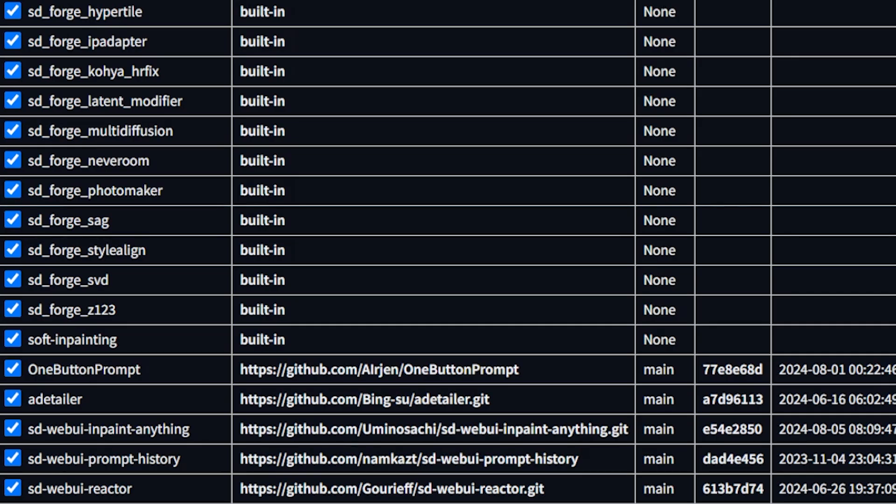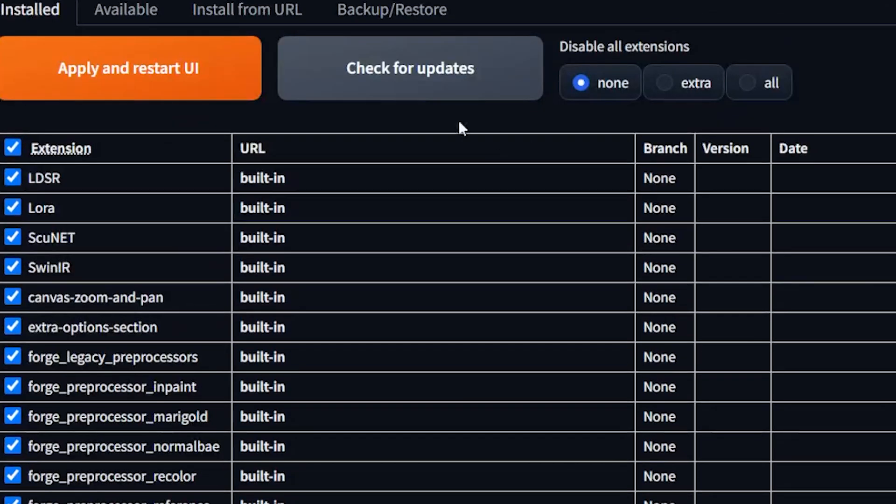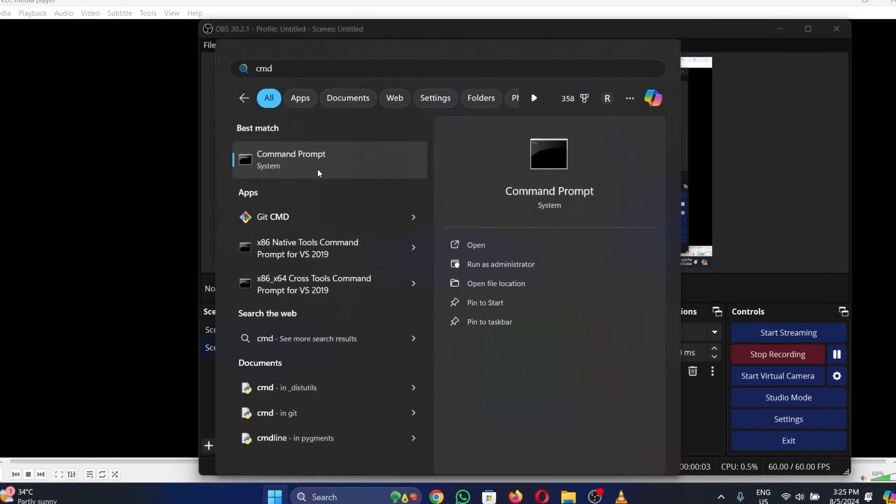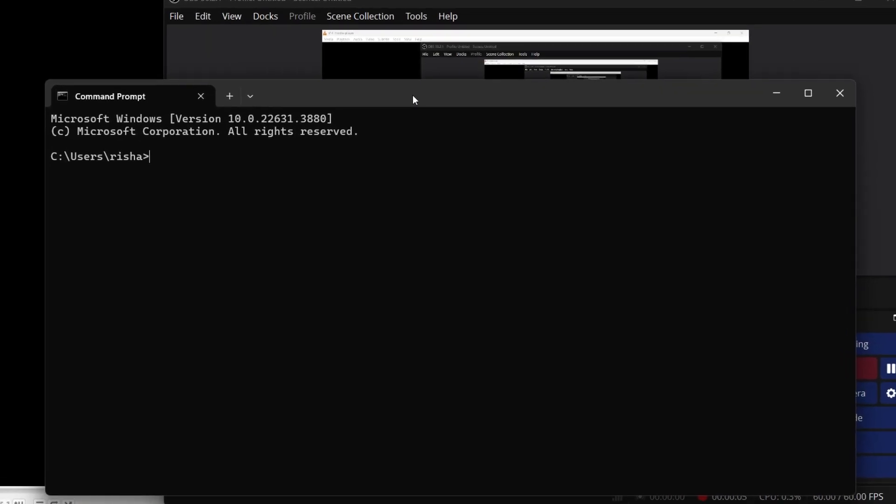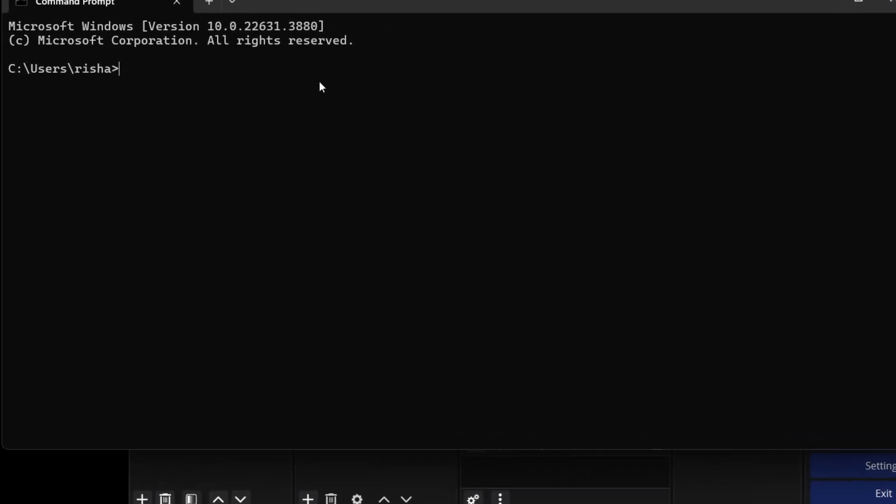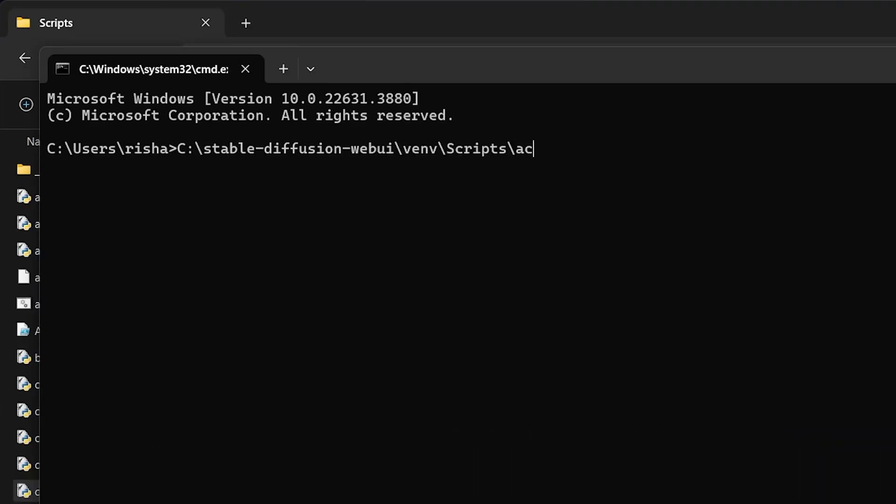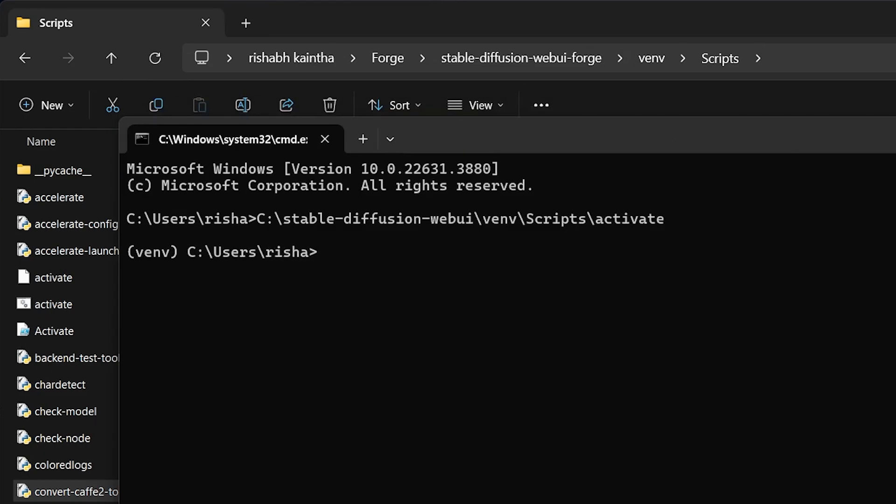If that doesn't work, because these fixes didn't work for me, try this. Open your command prompt. Enter your Automatic1111 or Forge WebUI path with venv scripts activate.